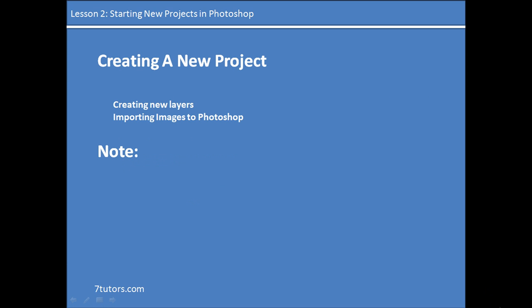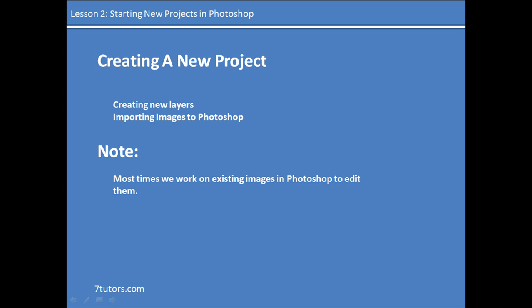Before we begin, I would like us to take note that most times we work on already existing images in Photoshop just to edit them and add new features to them, change their looks and their feel. So let's get started.